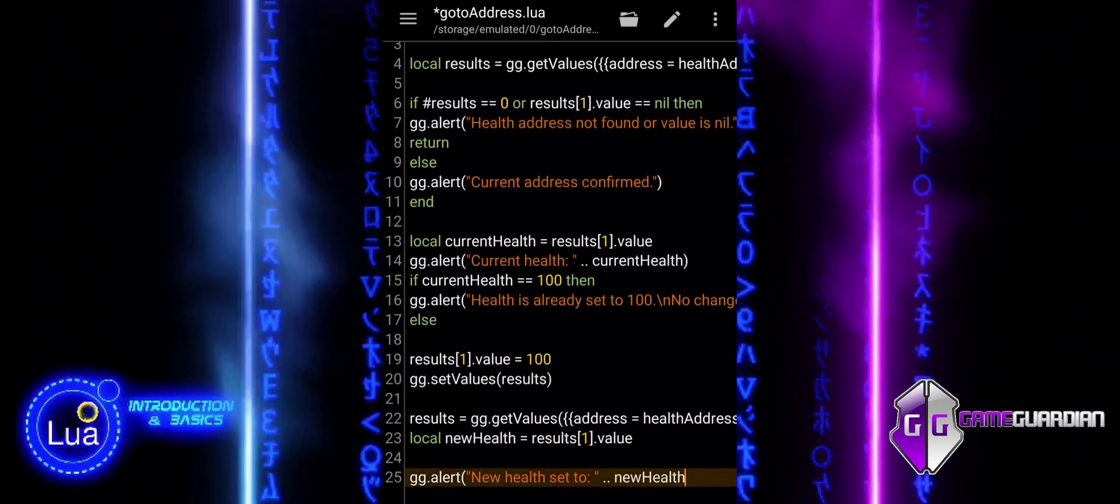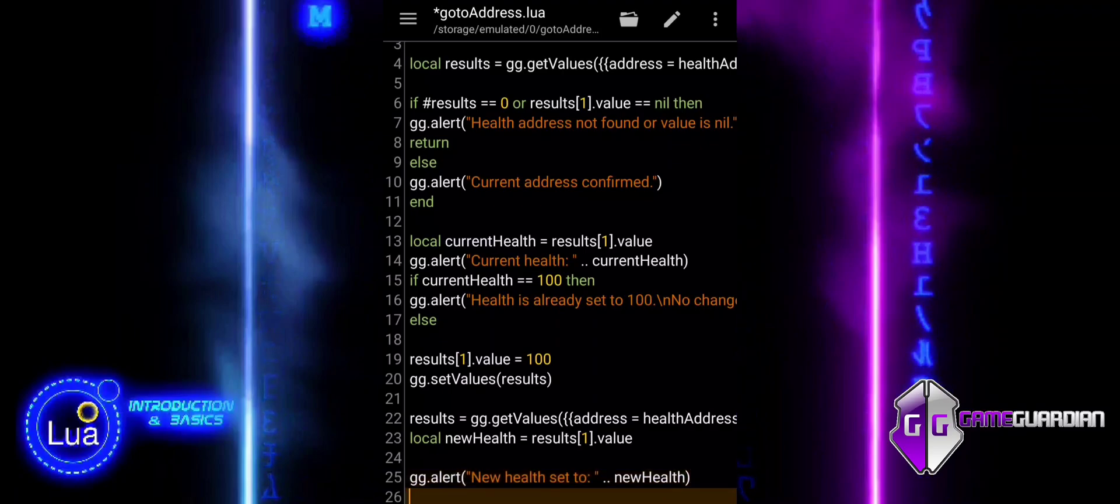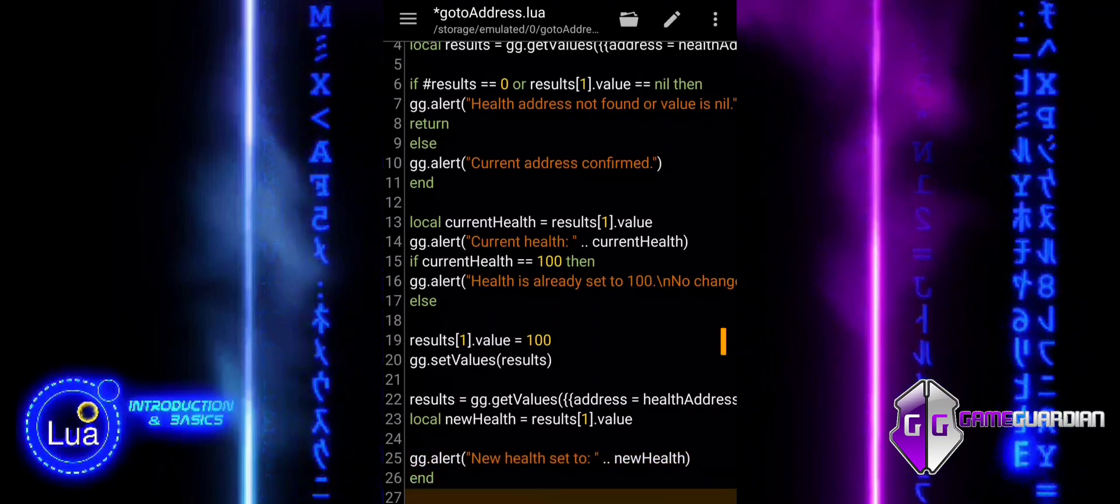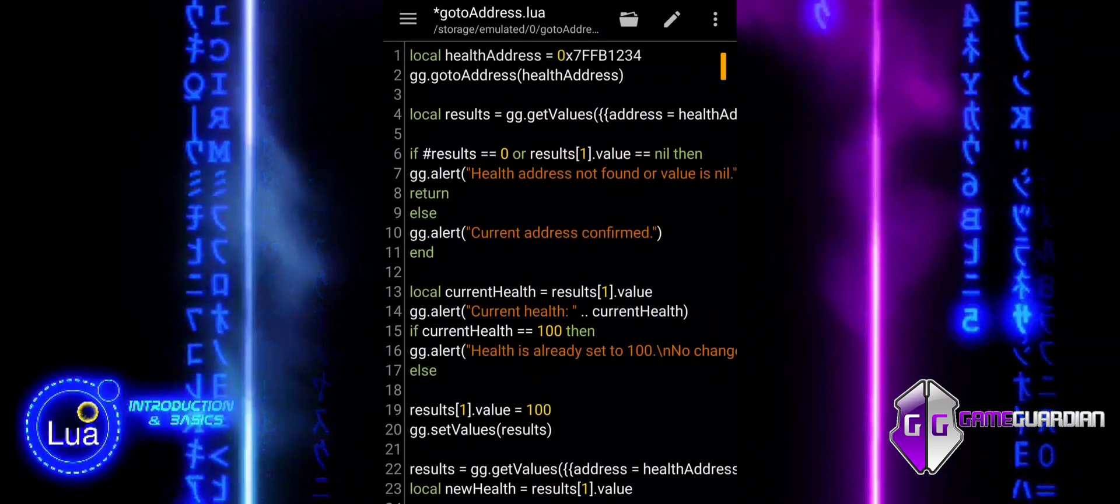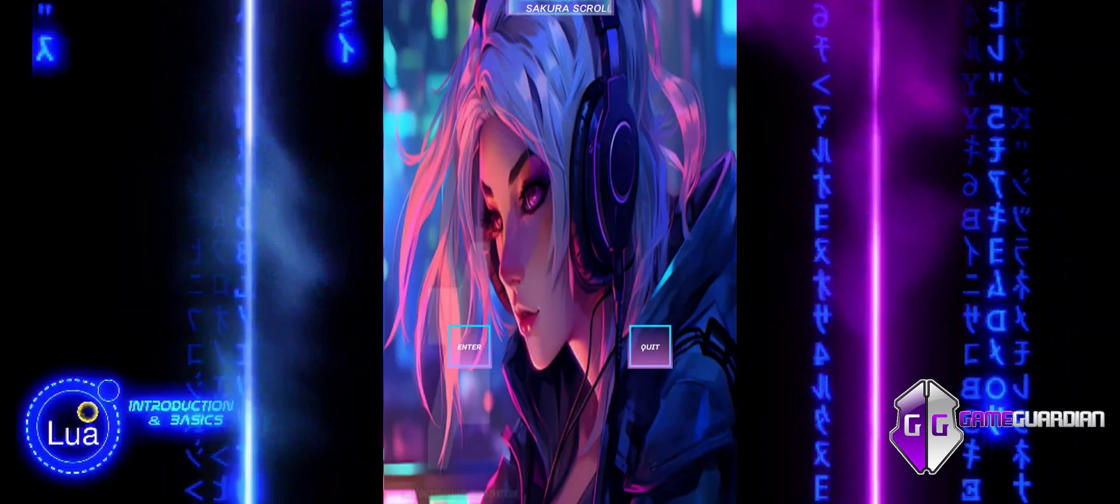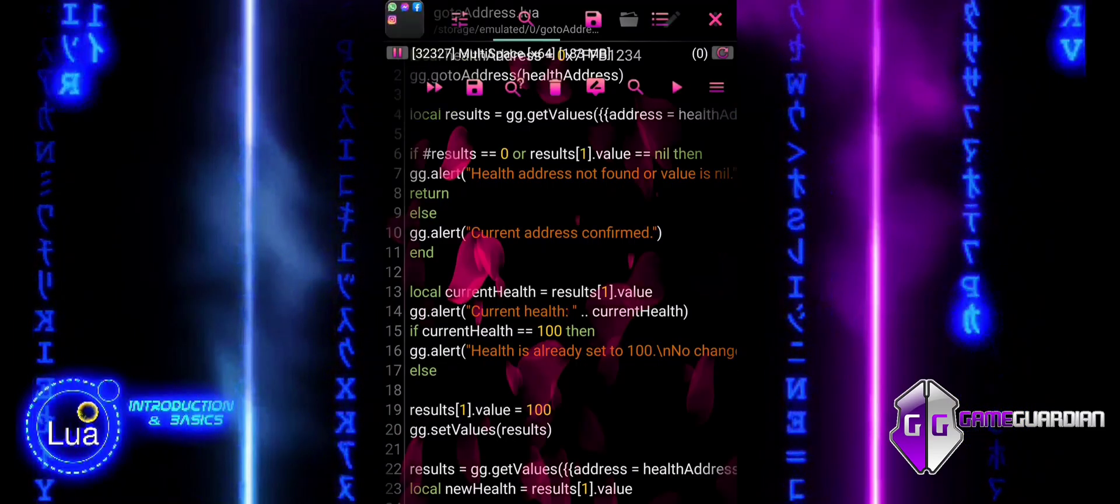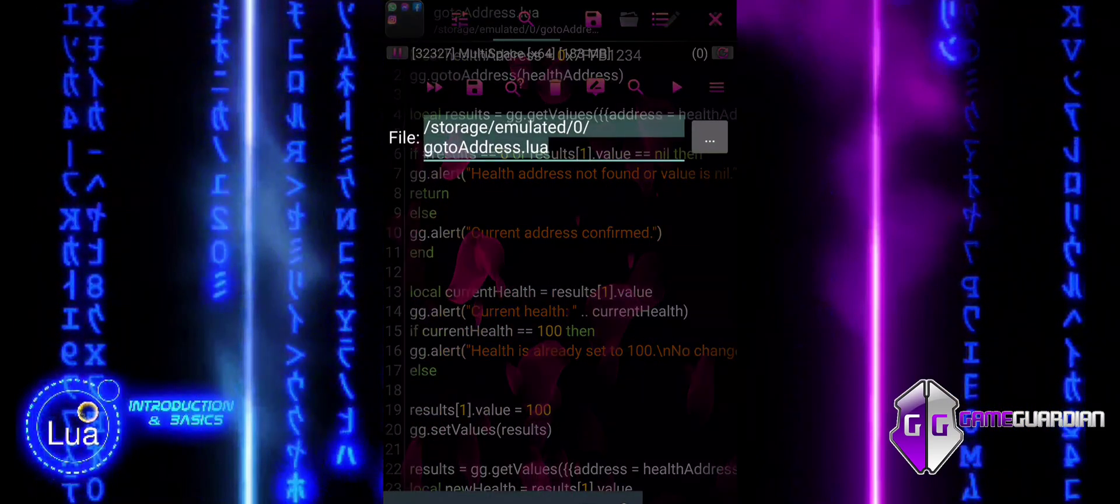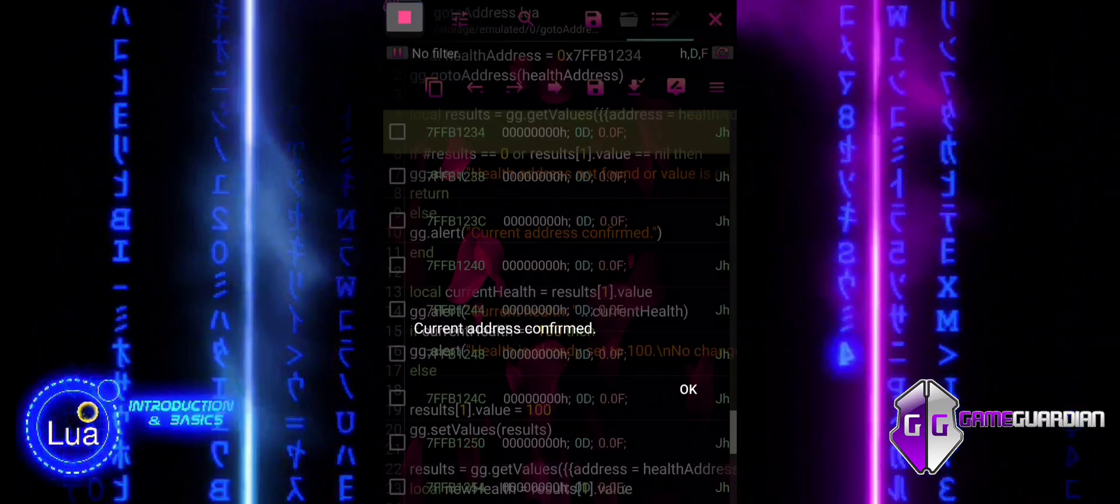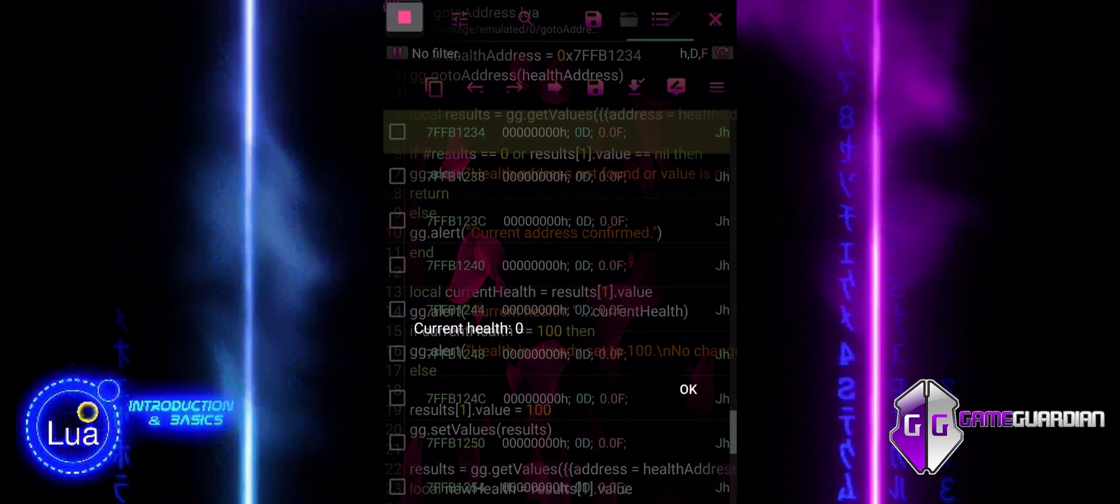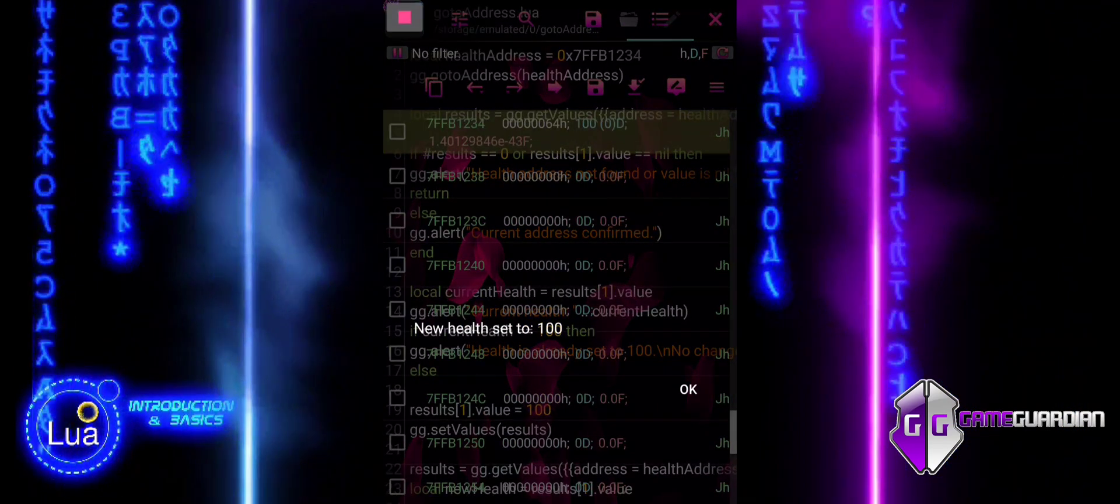The function, GoToAddress, is crucial in GameGuardian for directly navigating to a specific memory address, which is highly useful when you already know where important game values are stored. It saves time by avoiding repeated memory scans, ensures precise changes to the game's memory, and simplifies script development.